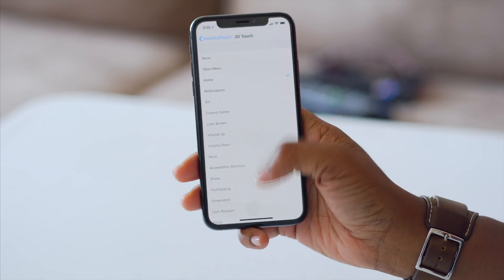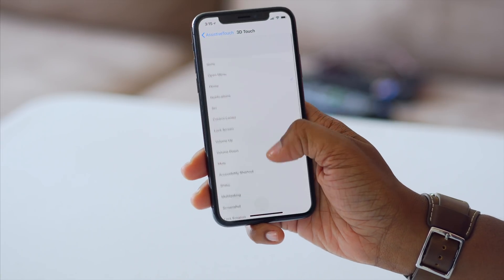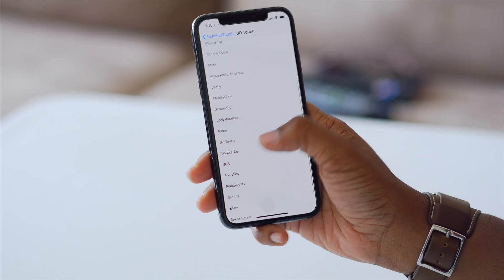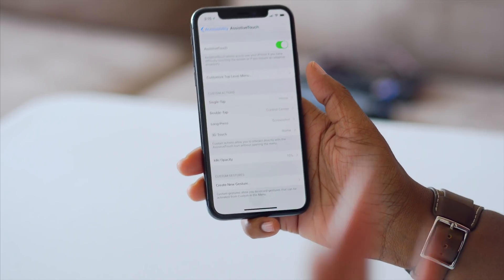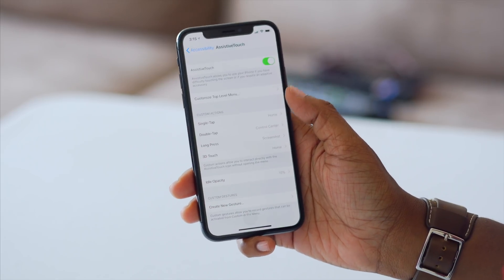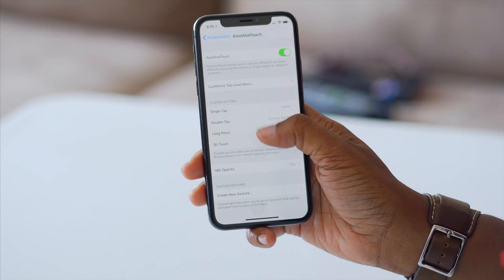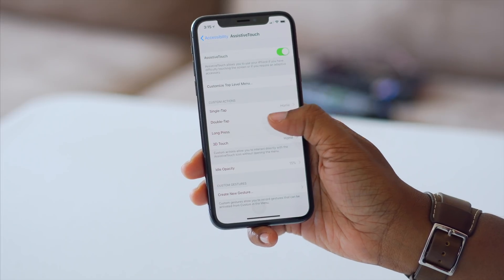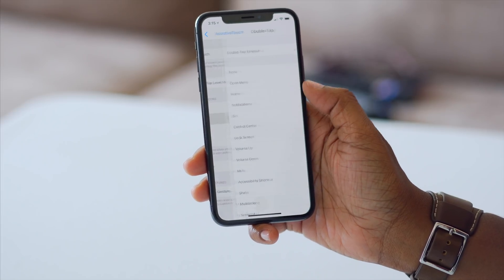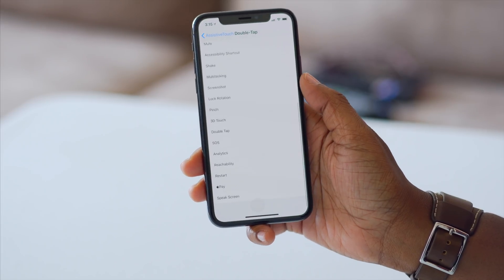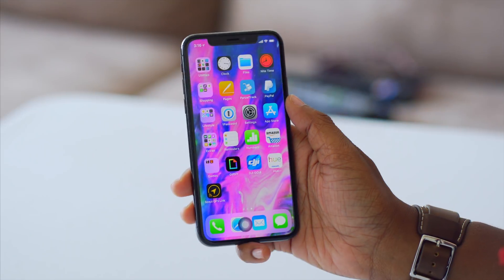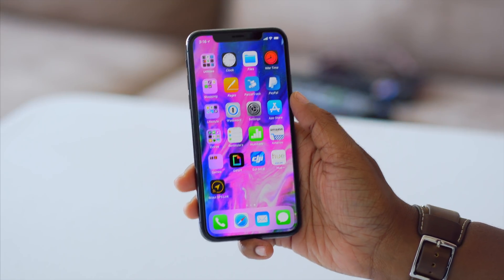You can basically make that circle perform a number of different actions — those are just the ones I found beneficial for myself. But you can make all of these actions take you to the home screen, or really be any of the options in there that you want. Now it's time to test it out.